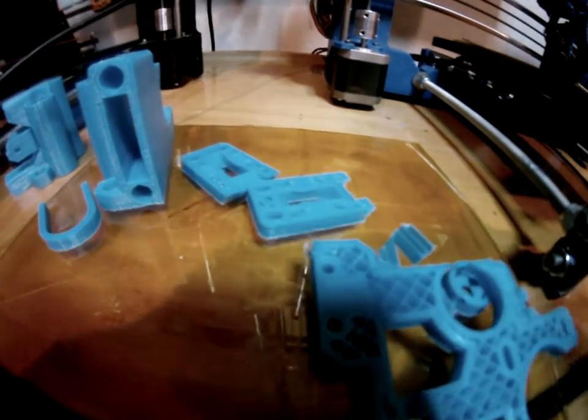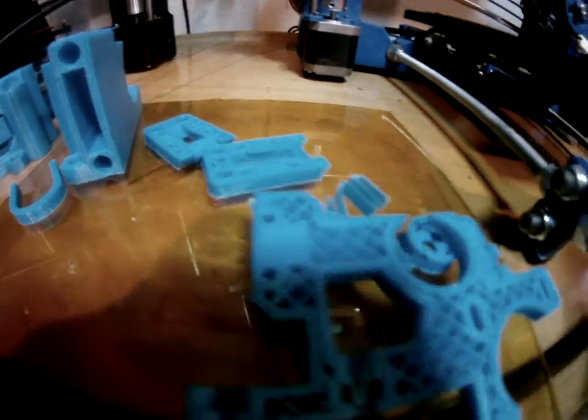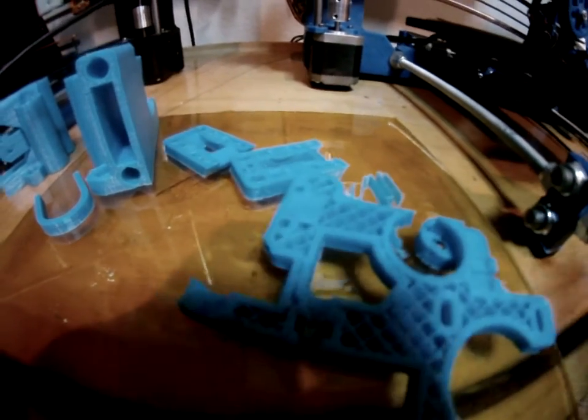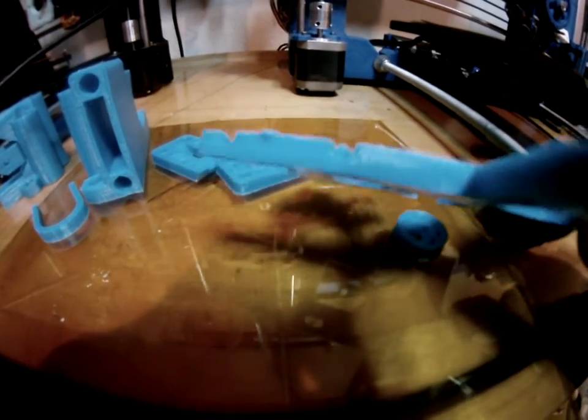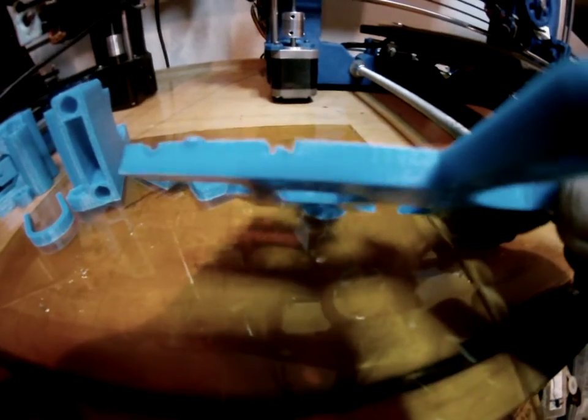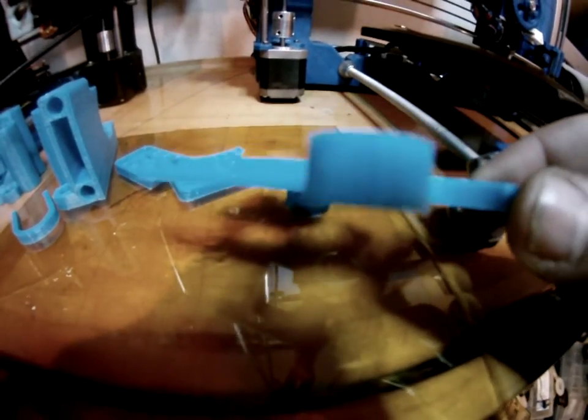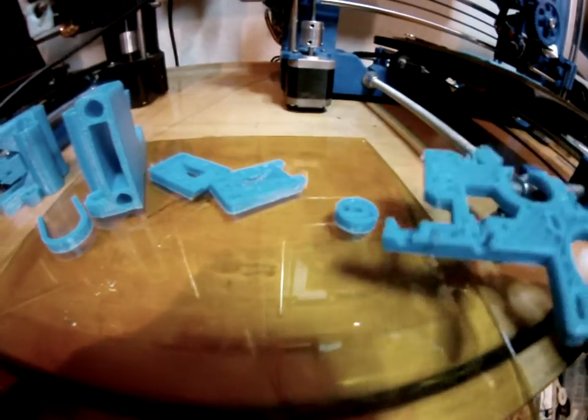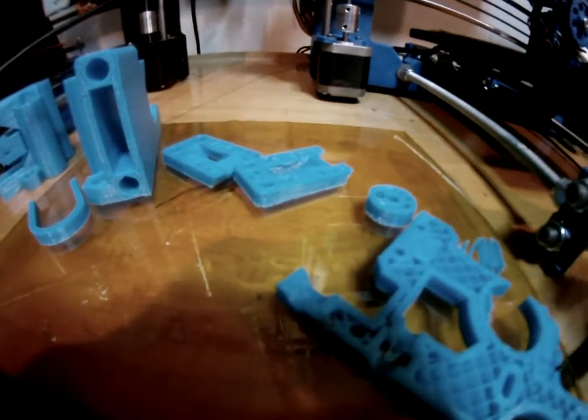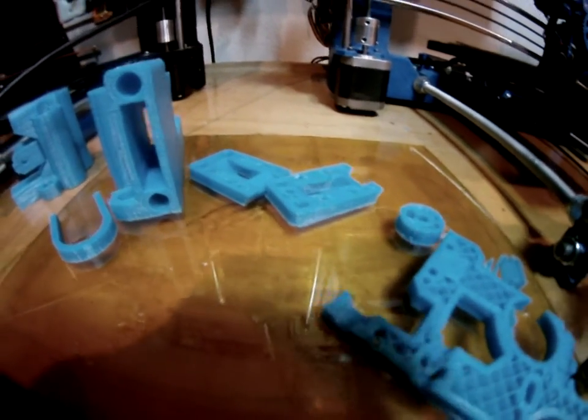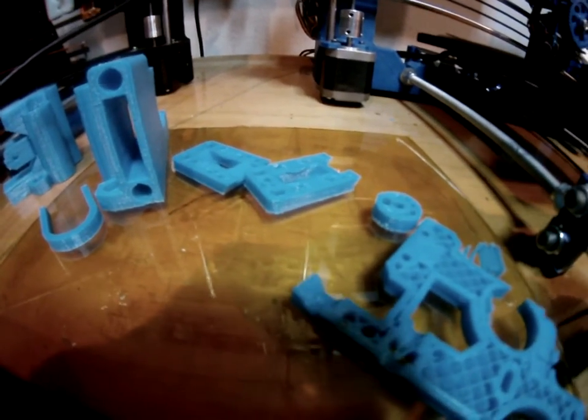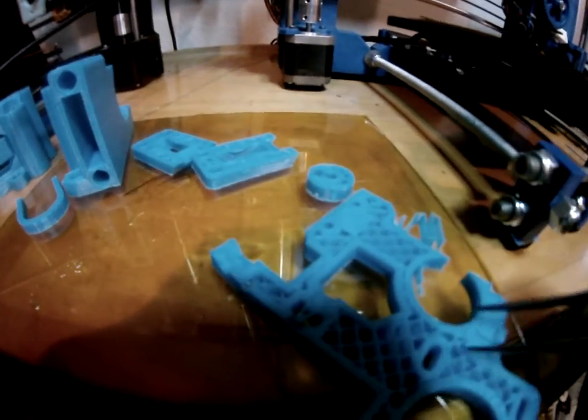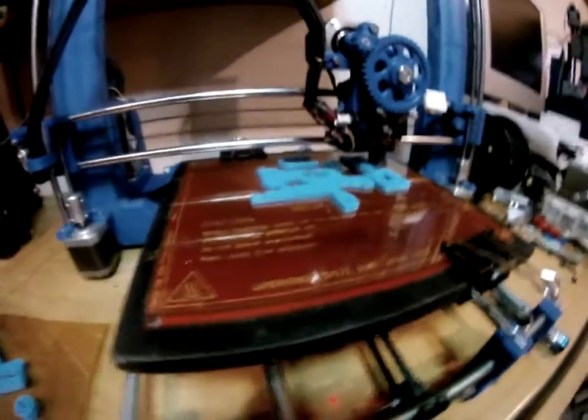I'm also trying a different layer height - 0.3 millimeter instead of 0.2 or 0.25. Sometimes I'm trying 0.3. Anyway, the printer's going good and these parts are coming out pretty nice.